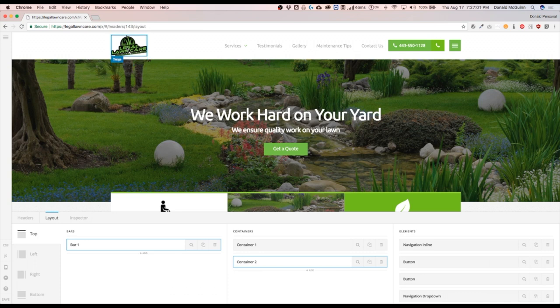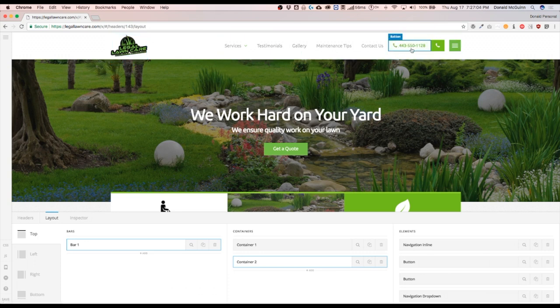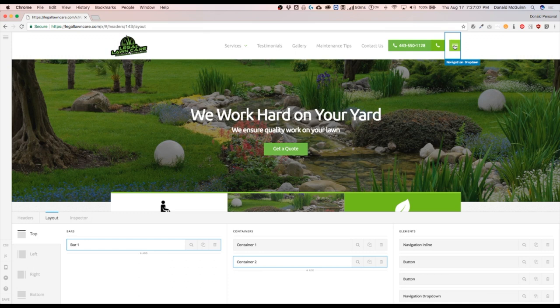Right now we have our logo, the inline navigation, two buttons, and a drop-down navigation.